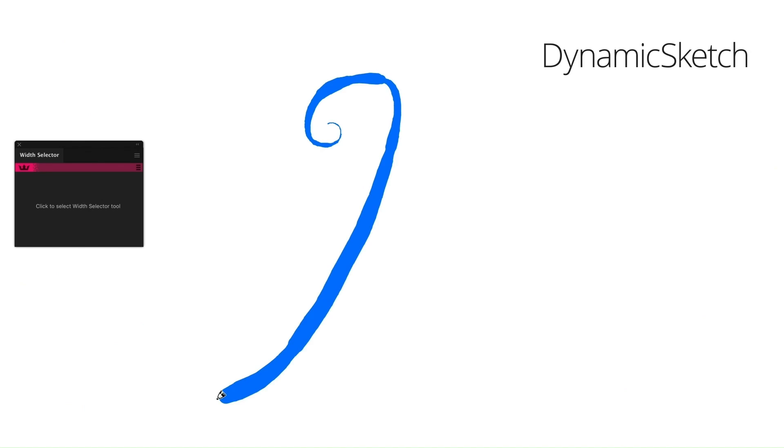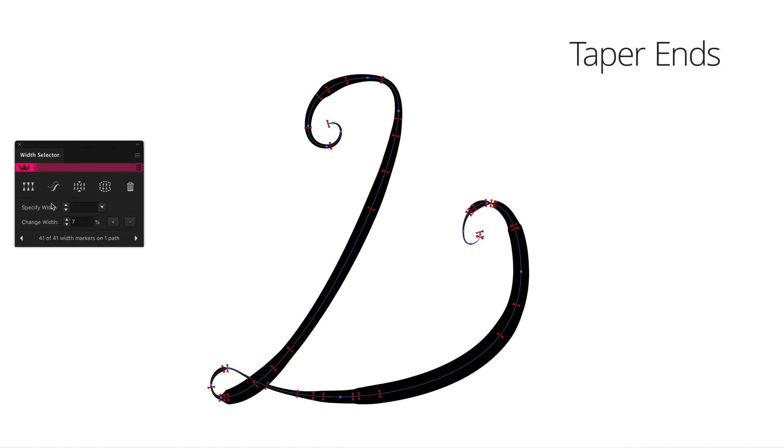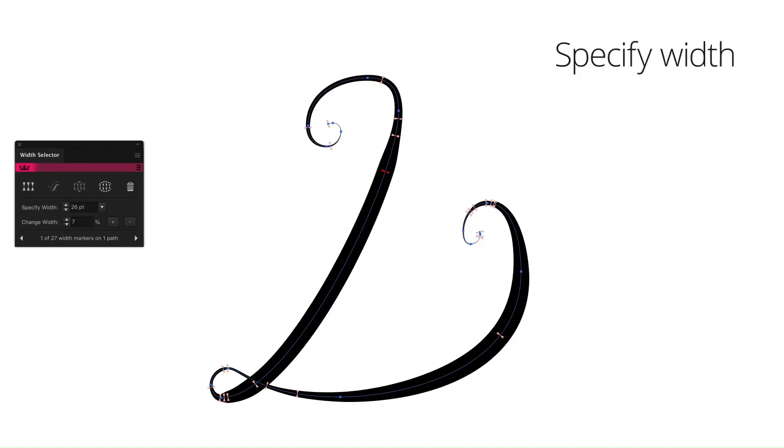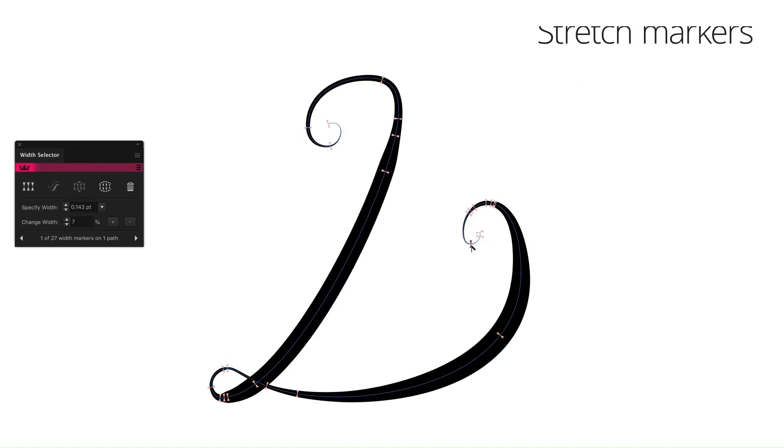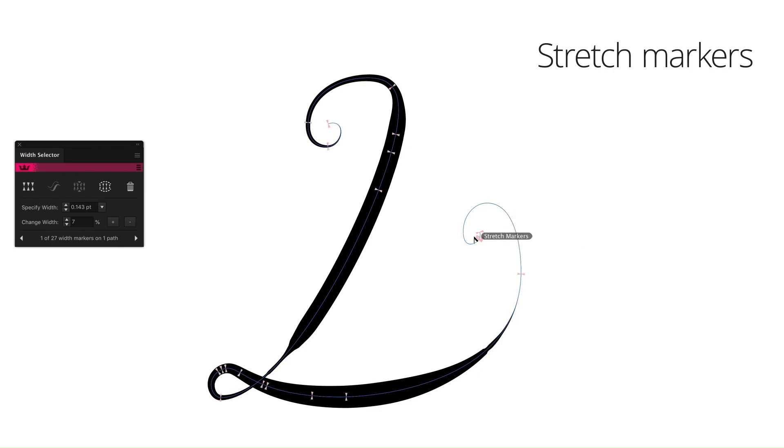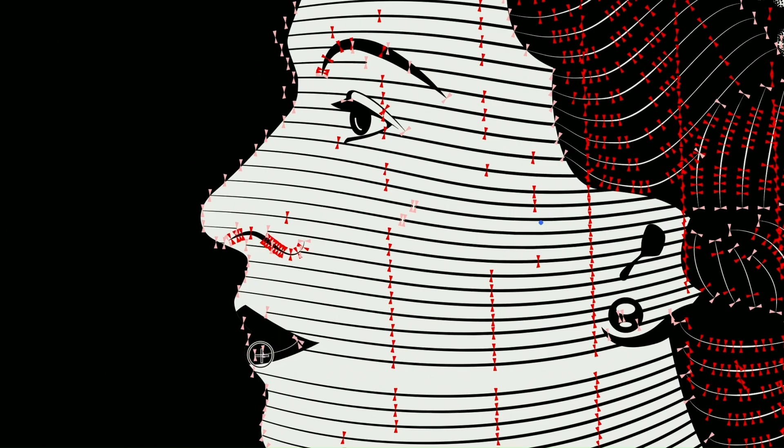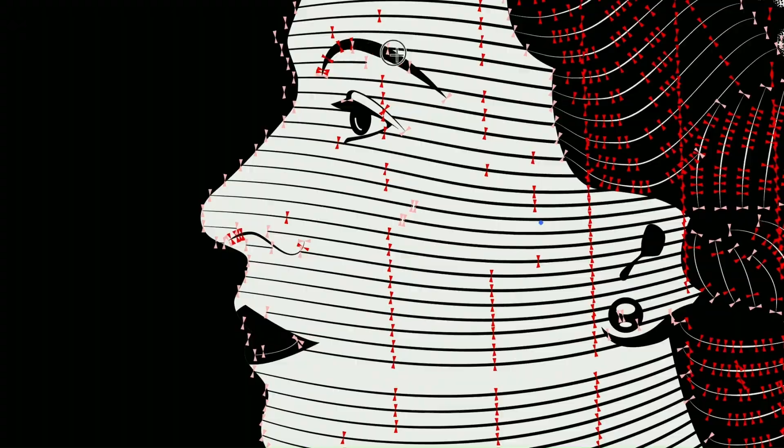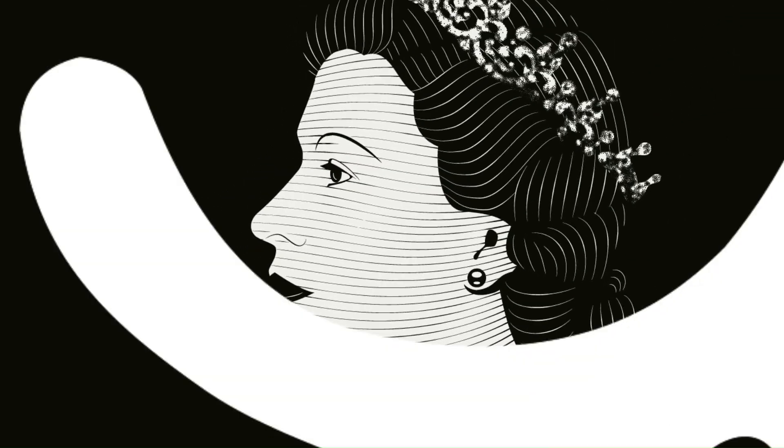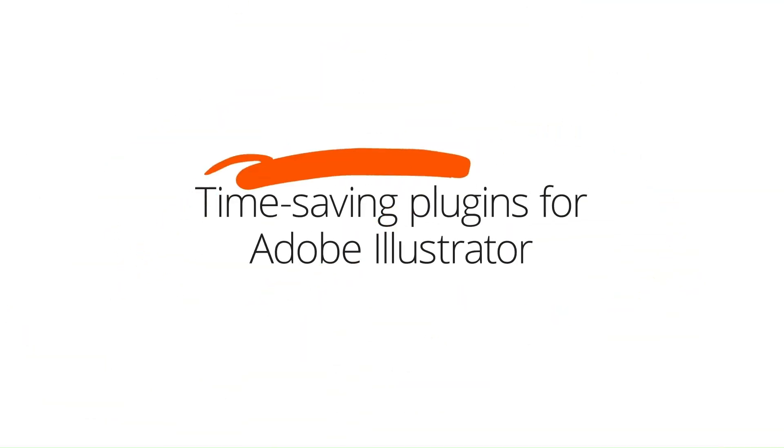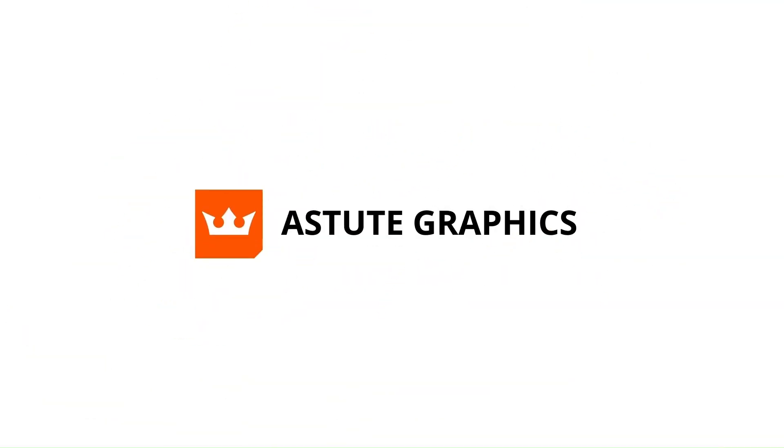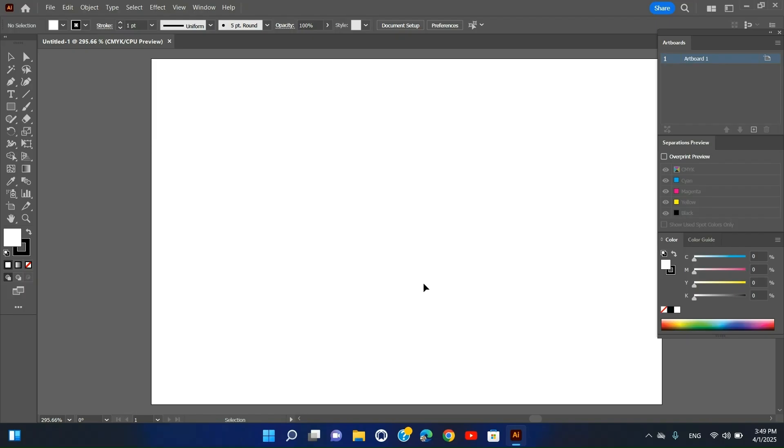Installation Steps: Visit the Astute Graphics website and download Width Scribe. Install it using the Setup Wizard. Restart Illustrator and access it from Window, Astute Graphics, Width Scribe.